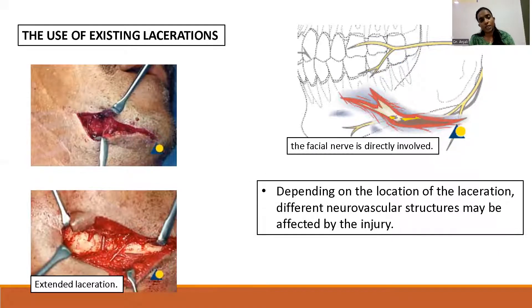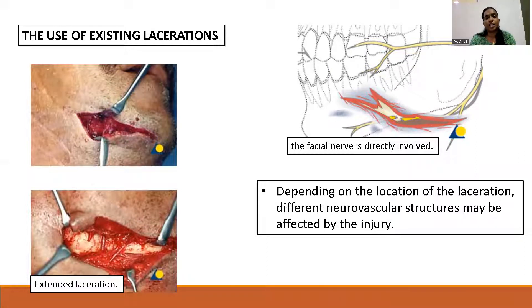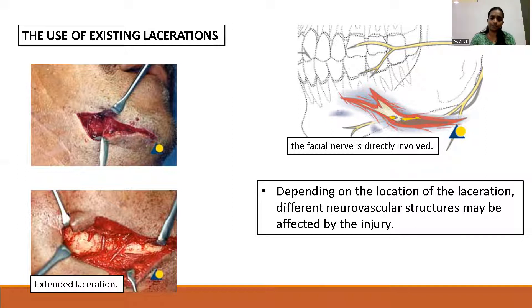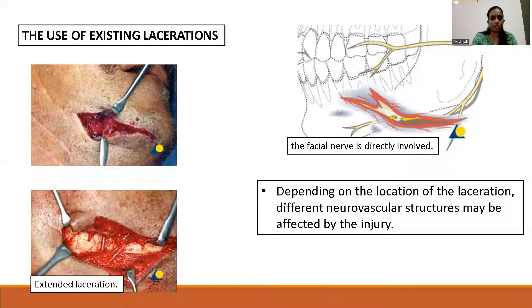Another technique is using existing lacerations, especially in road traffic accidents and assaults. The patient may have external lacerations along the fracture site, and these can be used to access and reduce the fracture. Depending on the location of the laceration, neurovascular injury involving nerves and blood vessels is possible.